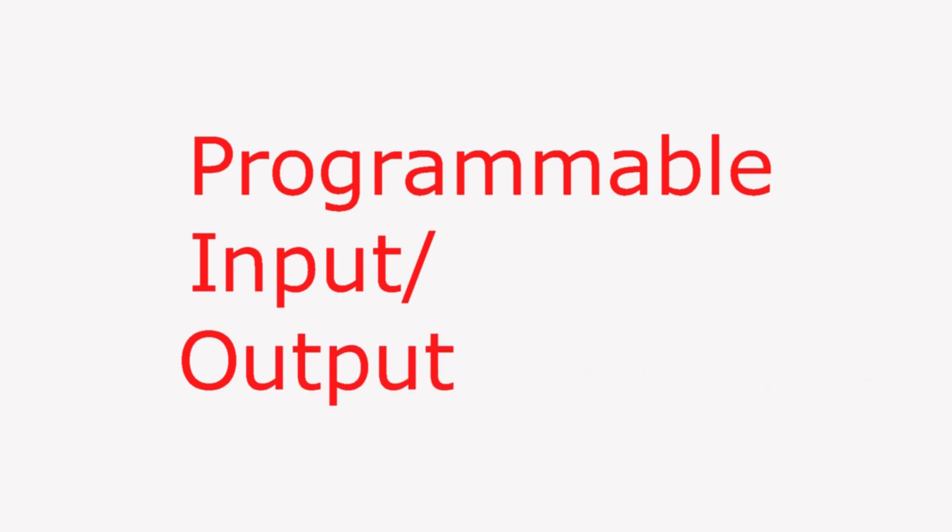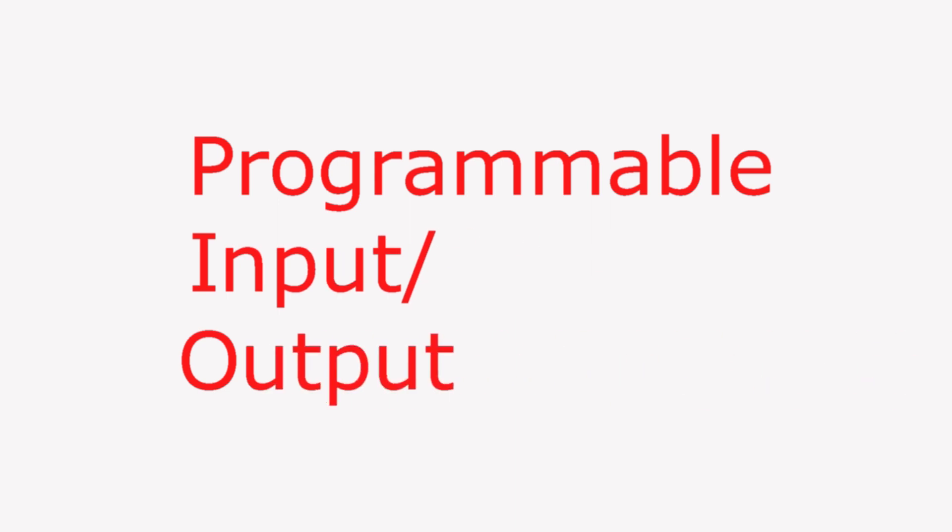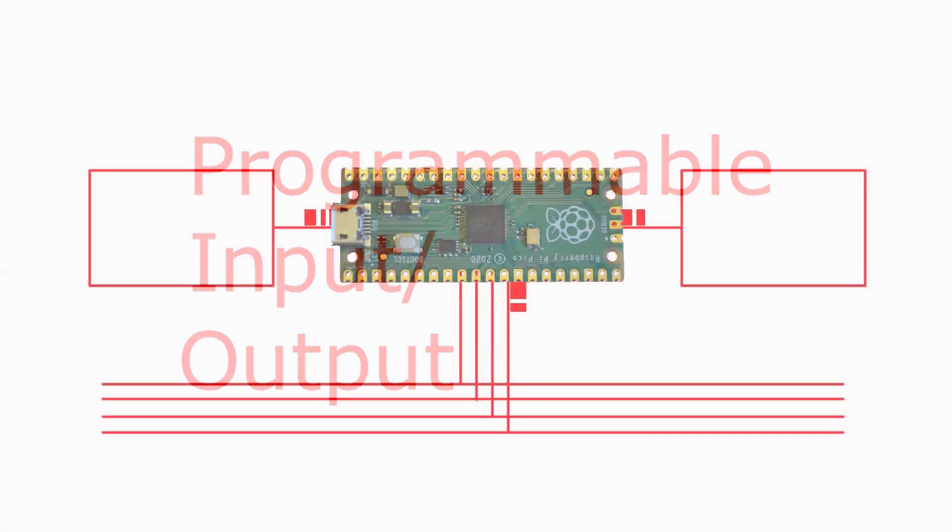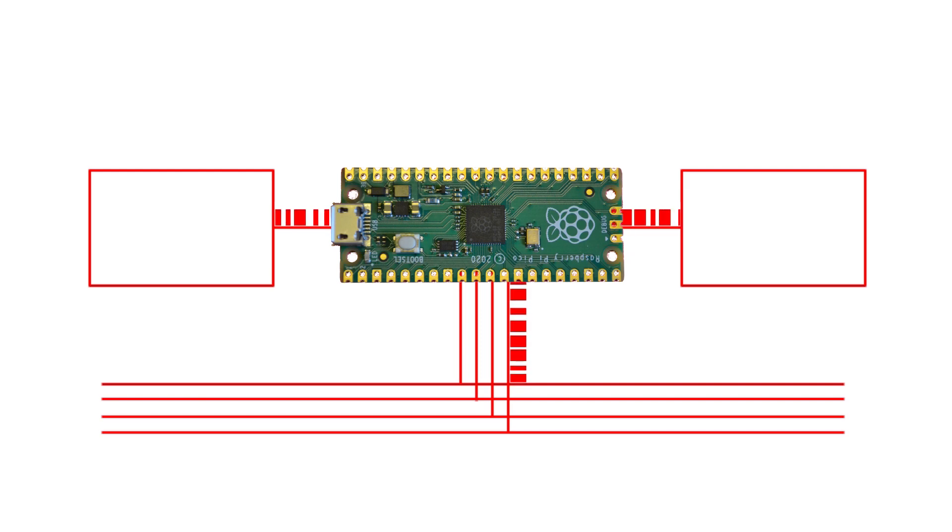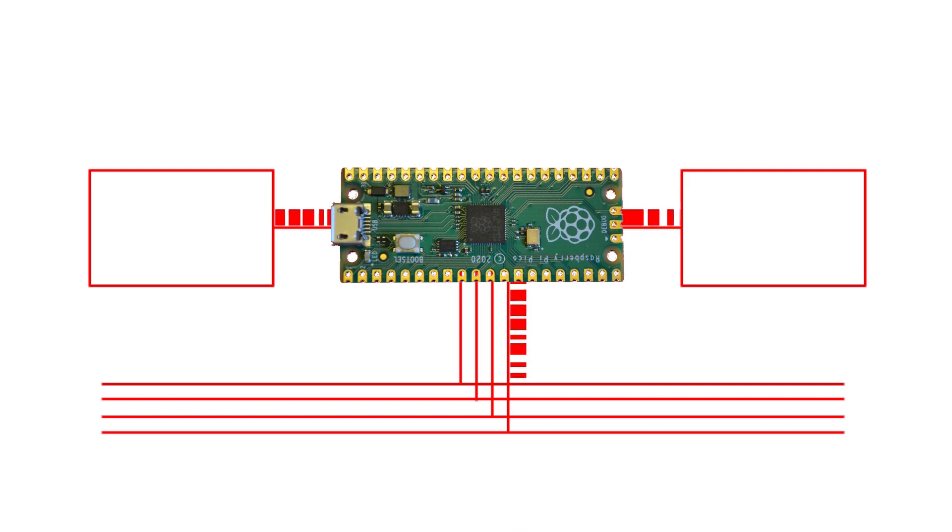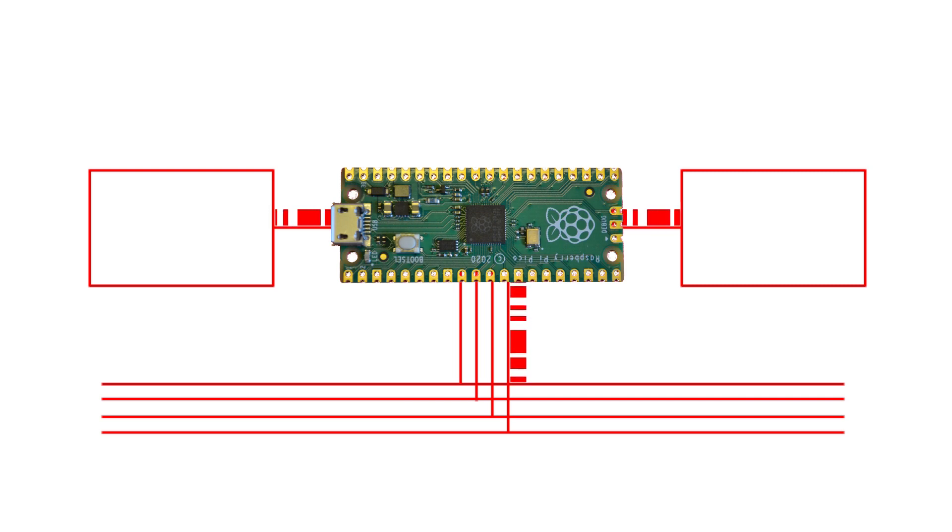What is PIO? It's short for Programmable Input-Output and gives the Pico the ability to interface with a wide variety of devices and buses without specialized hardware. Essentially, it's a set of independent processors that handle the finicky timing and formatting required for transferring data between the Pico and other systems. It makes the Pico very flexible and very powerful.